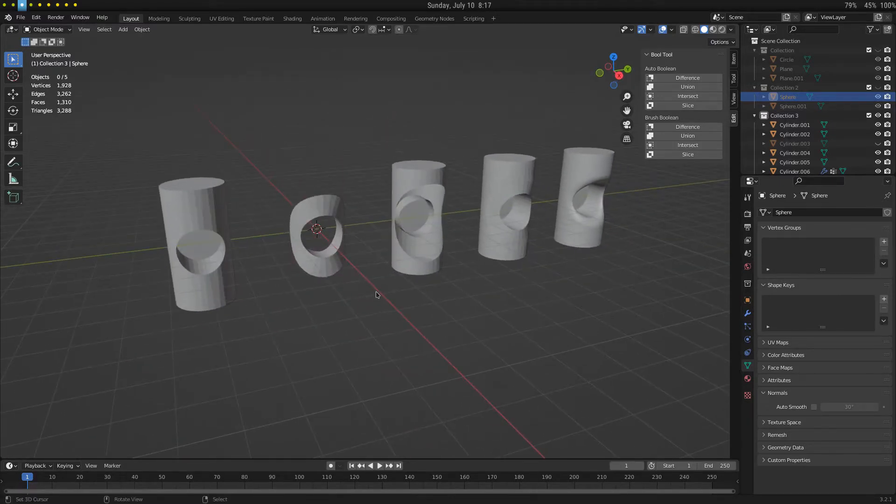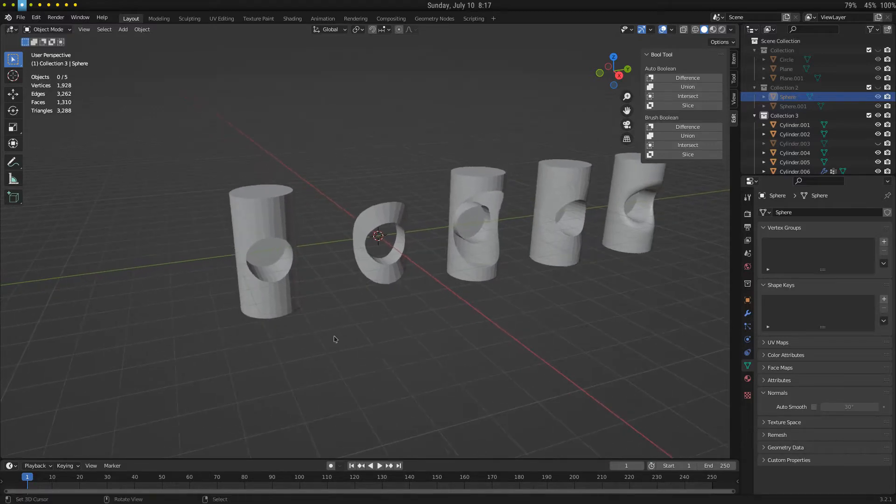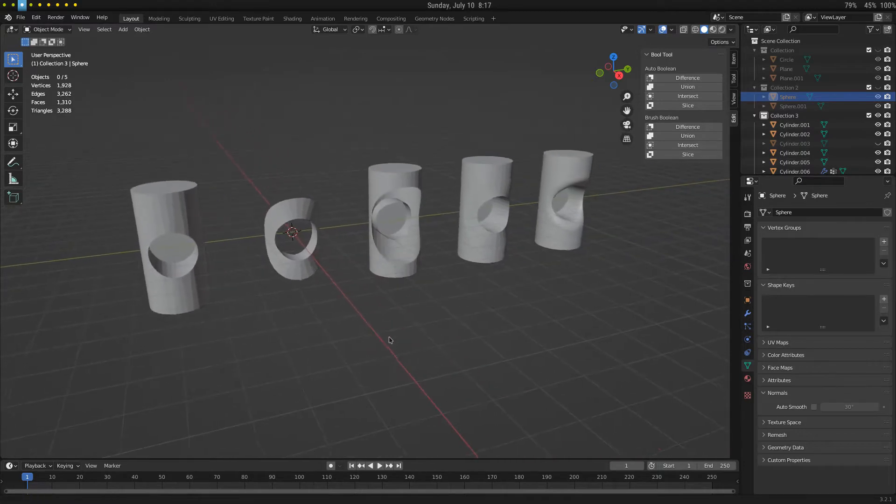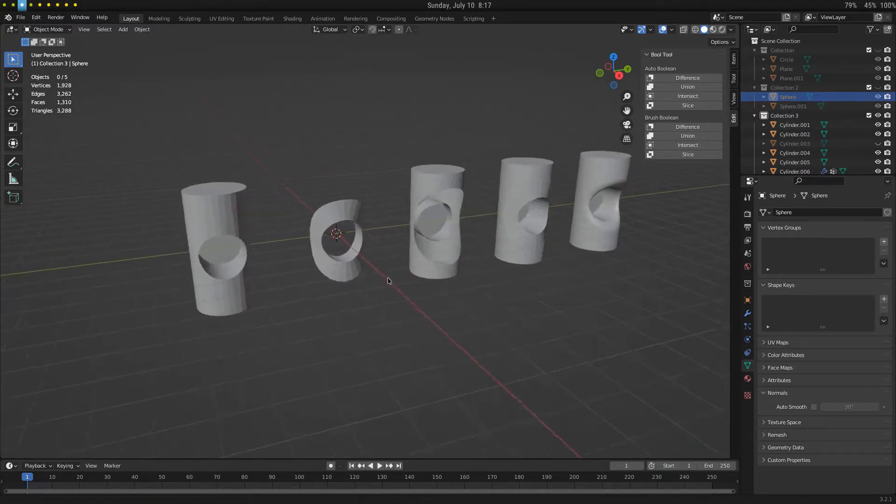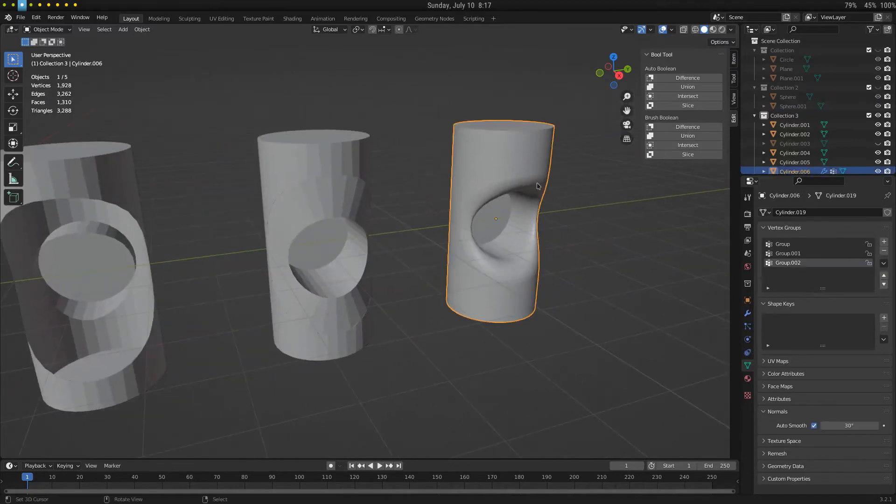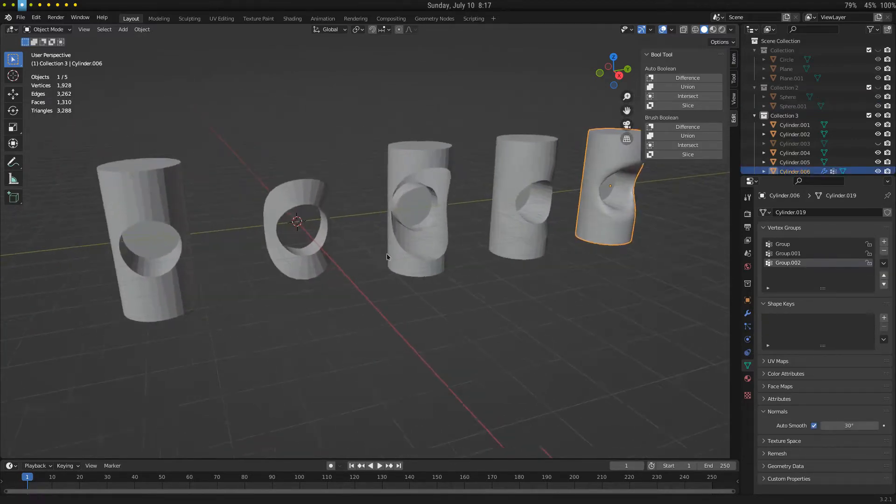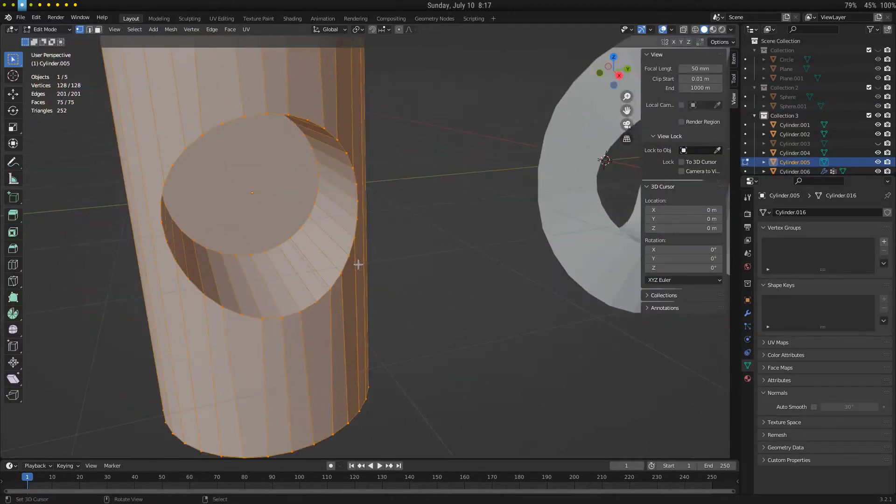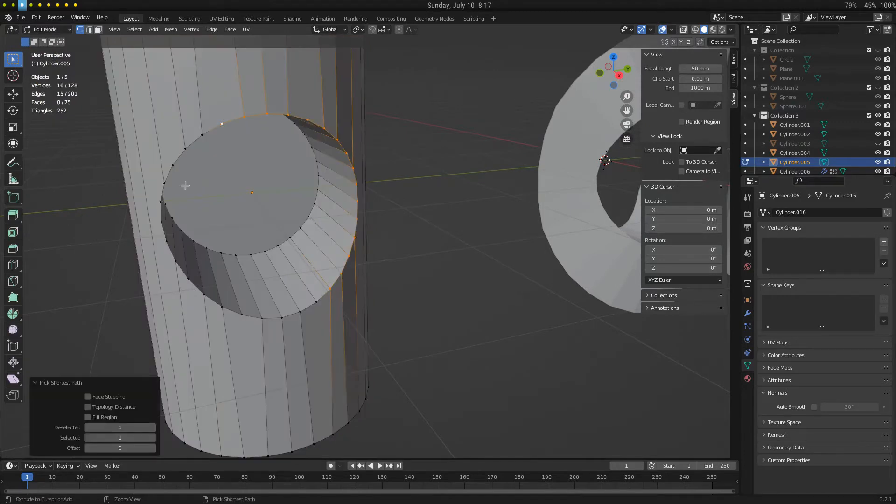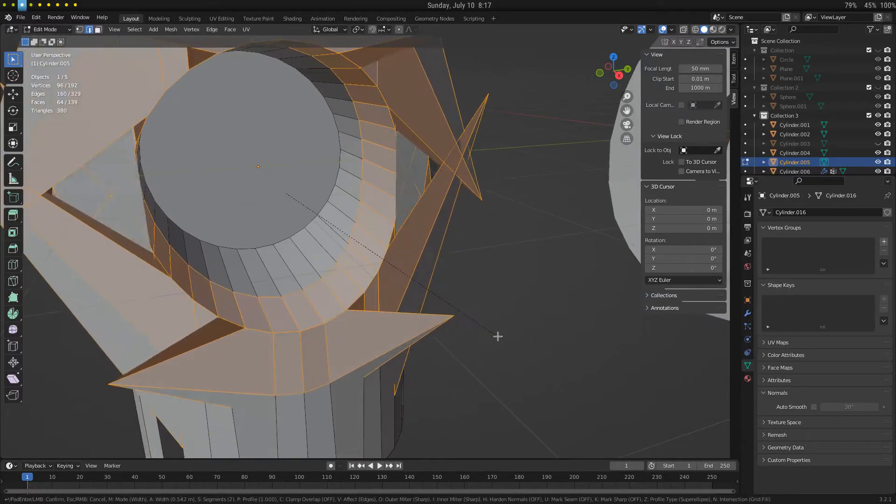So right now, what I've been working on for the past couple weeks, made some progress this weekend, is working on a filleting add-on. The idea is to get these big fillets on Boolean objects. So right now, if you take a look at this Boolean object, and we just try to bevel this, I'm sure a lot of you already know the problem.